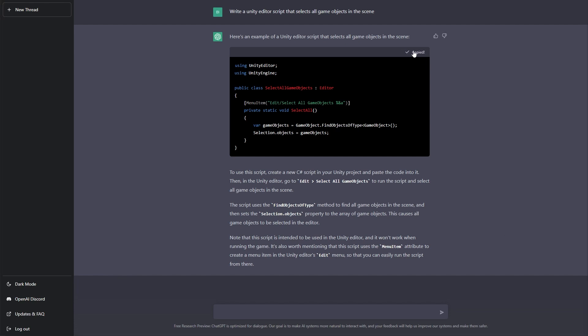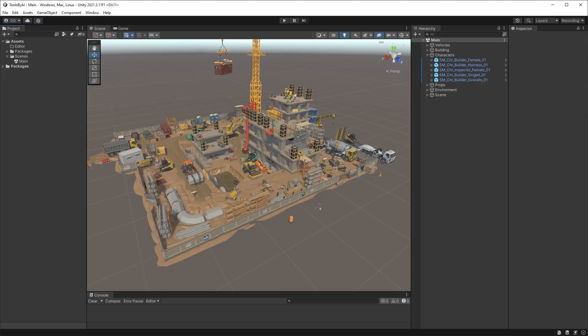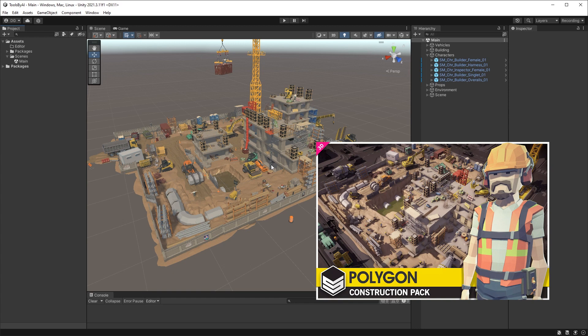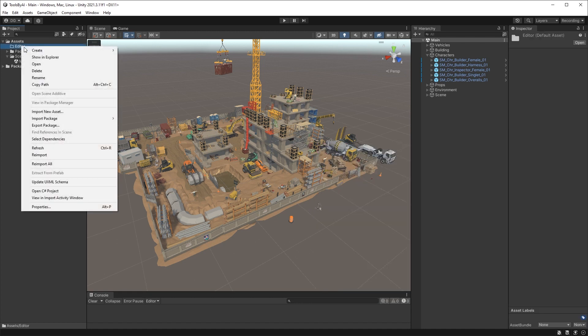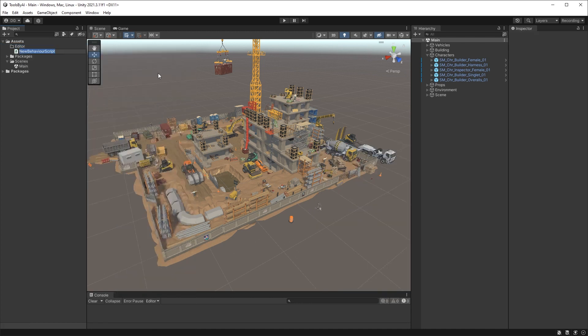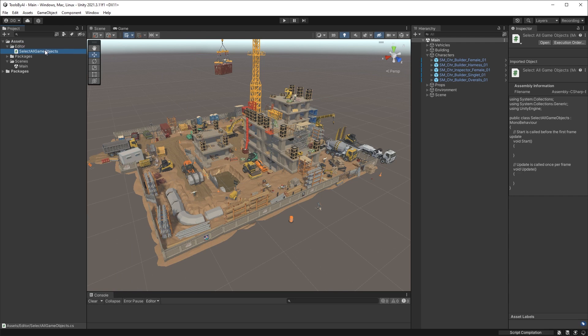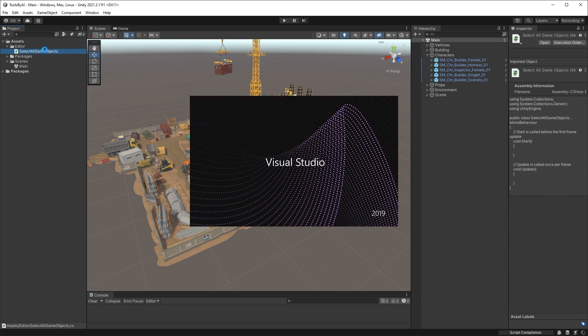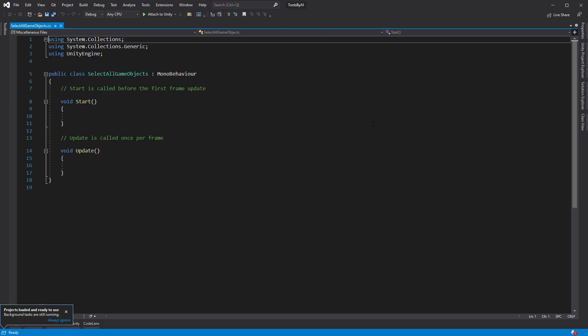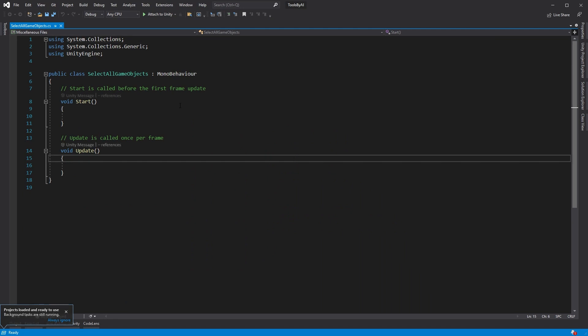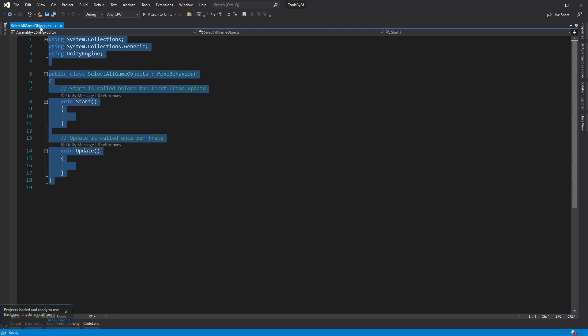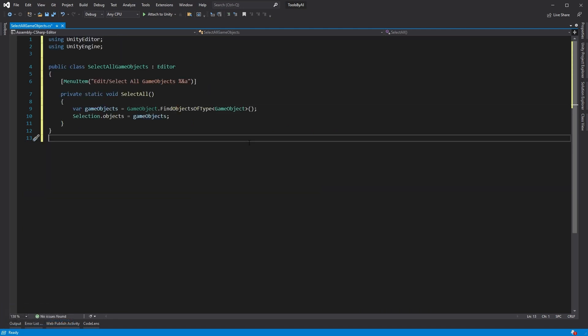Okay, so let's copy our code and it's great they give you a little quick copy button there. We'll jump into Unity where I have the Synty Construction Set from the asset store and I'll leave a link in the description if you want to grab it yourself. I'm going to create a new C# script and I'm going to call this Select All Game Objects because that's what the AI called it. And let's open that into Visual Studio.